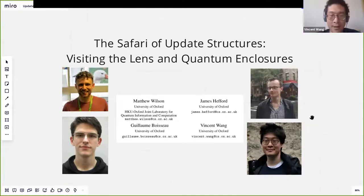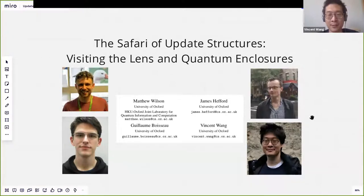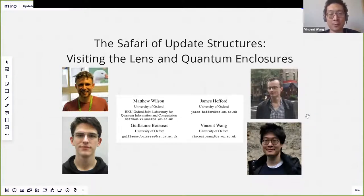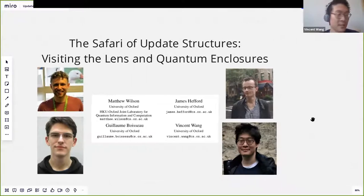Hi everyone. So I'm going to tell you a bit about update structures, which are this thing that we've been looking into. I want to give you some history and some intuitions, because they're really fun to play with. Then Matthew will tell you about the cool story we found with these structures and categorical quantum mechanics. James and Guillaume are on duty, so they'll try to answer your questions in the Zoom chat.